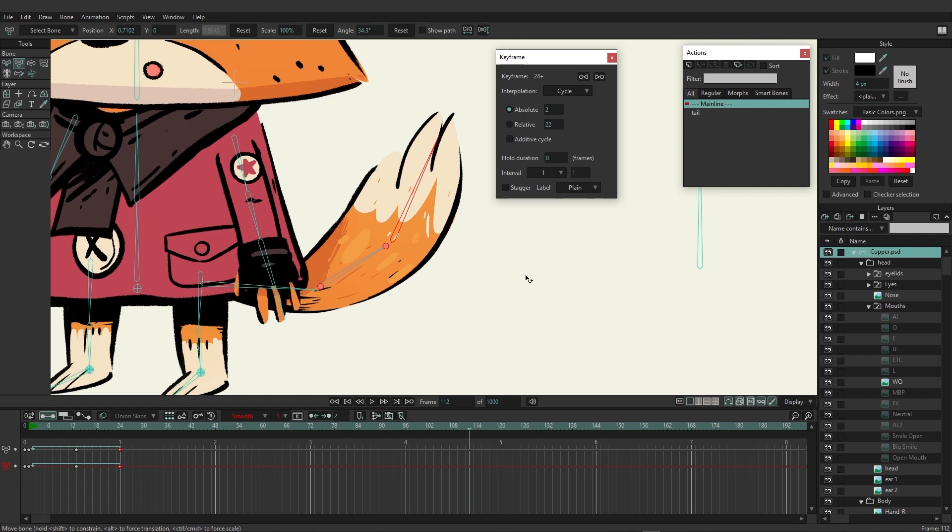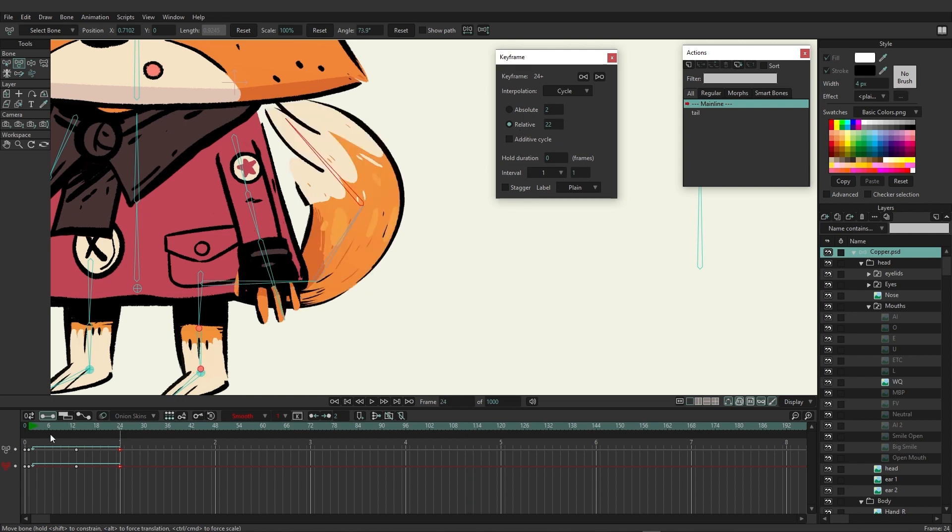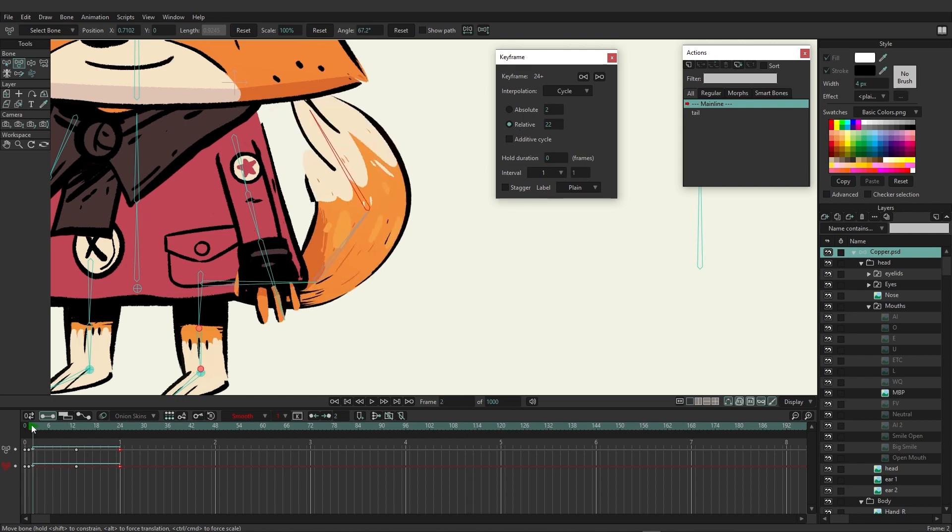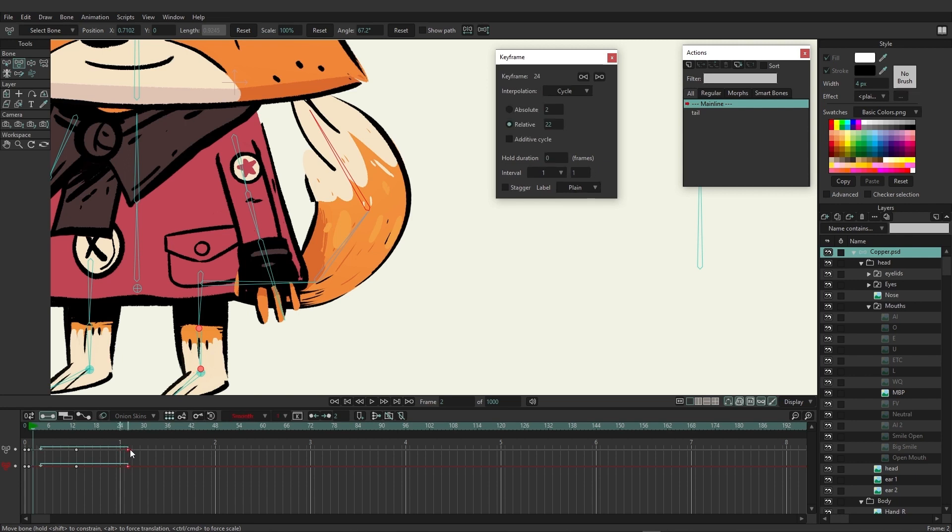Relative, on the other hand, is going to only go back 22 frames in this case. As you can see, since we're on frame 24, 22 frames back is actually going to be frame two.